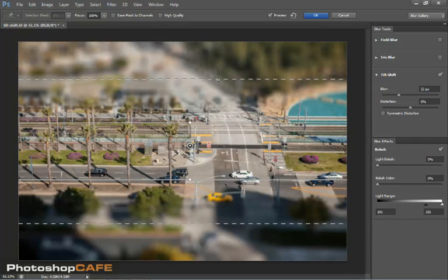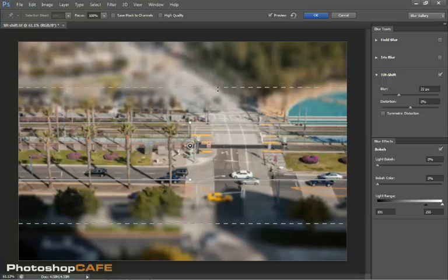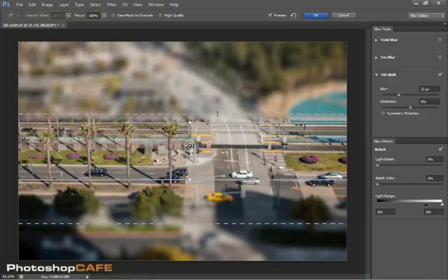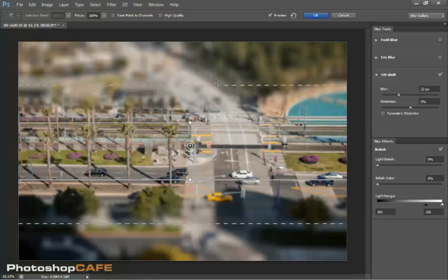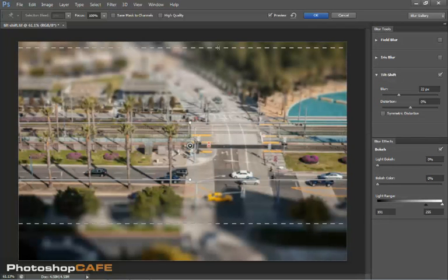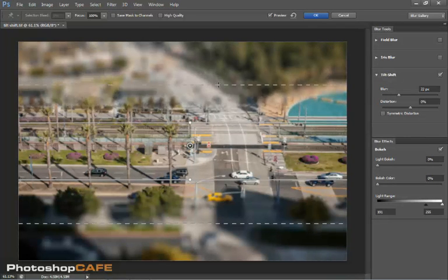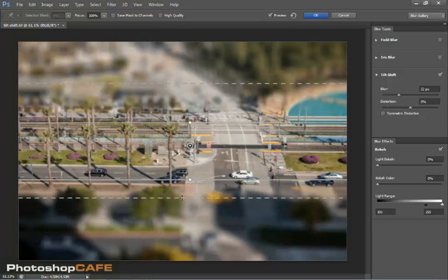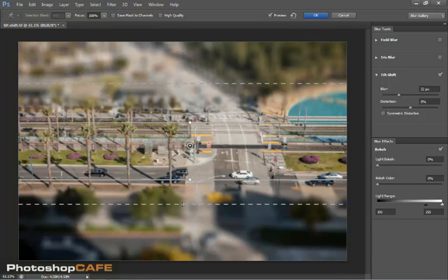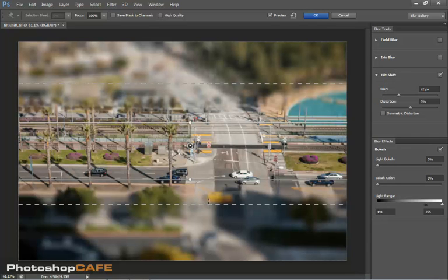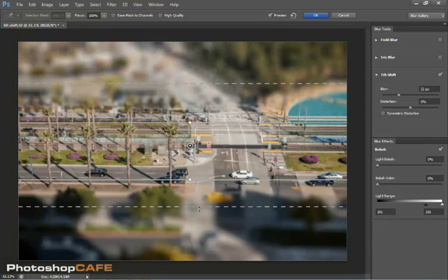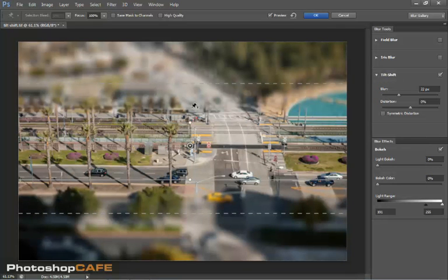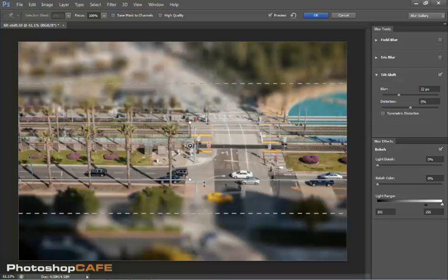And then there's other things we can do too. This is the fall off. So we can make a very sharp fall off or we can make a very slow fall off. And that's just the gradient between the sharp and the blurred. So you can play around with that and find what works best for your purposes. And notice the top and the bottom, we can do those independently.